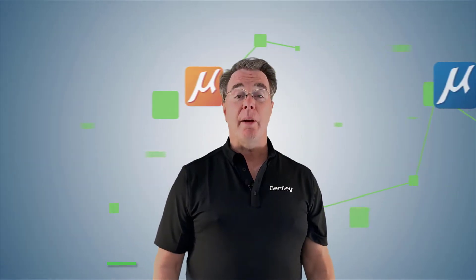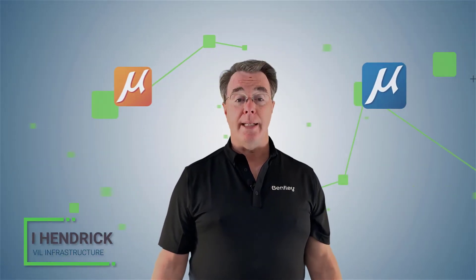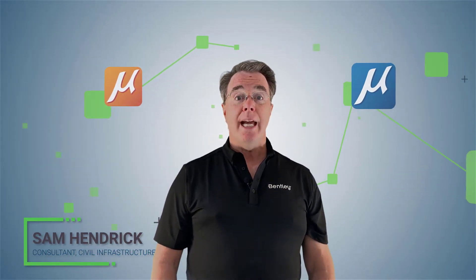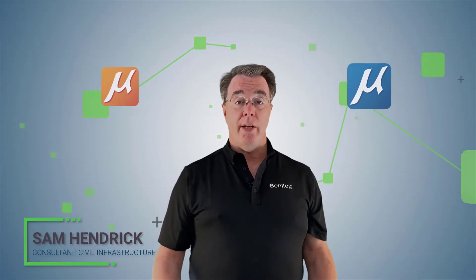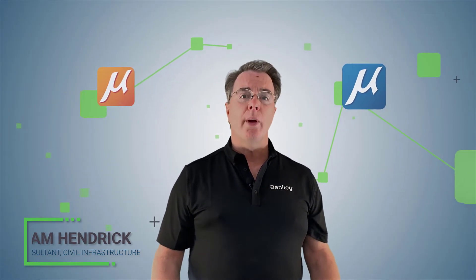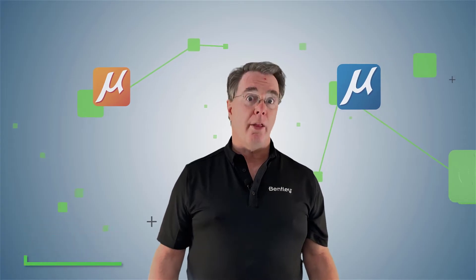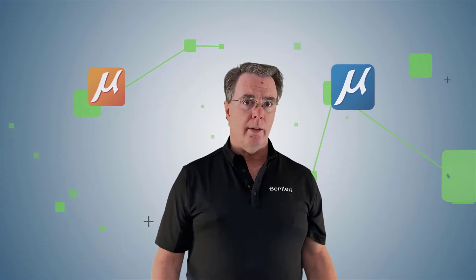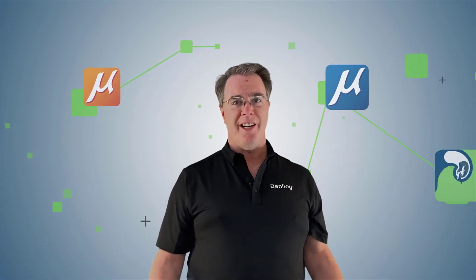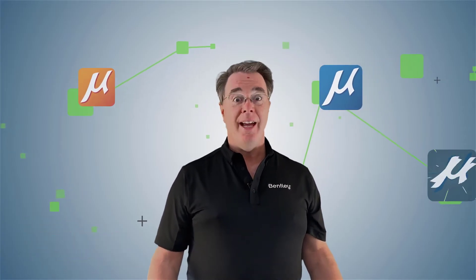Hi, my name is Sam Hendrick. I work for Bentley Systems. In this series of videos, we're going to be going through how to work in a 3D world with MicroStation Connect Edition.